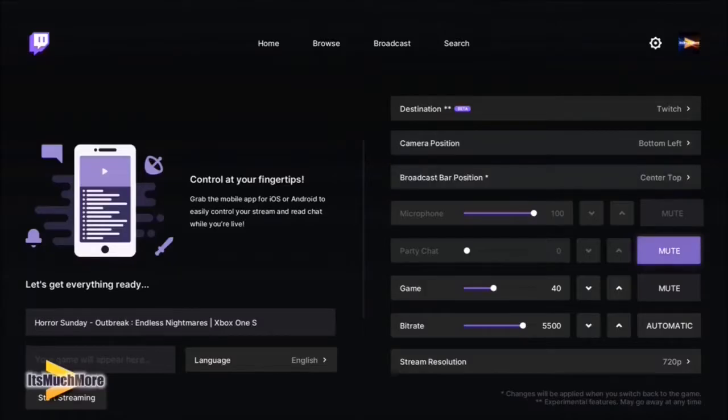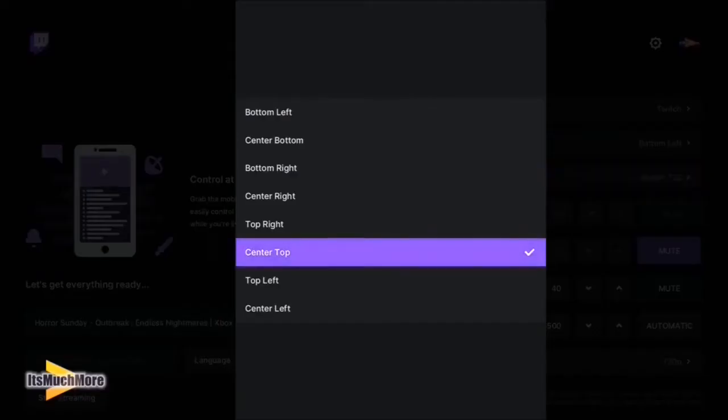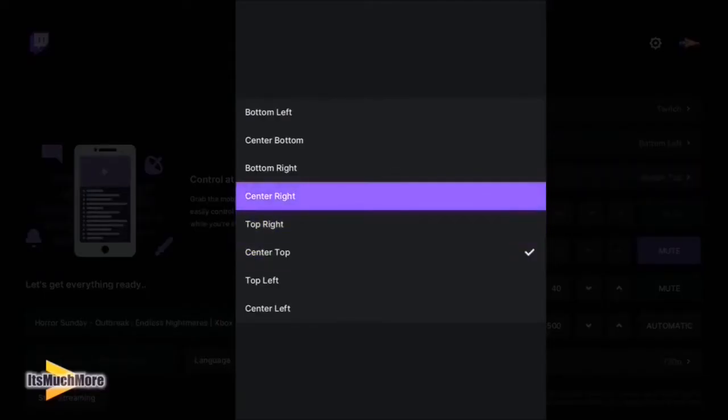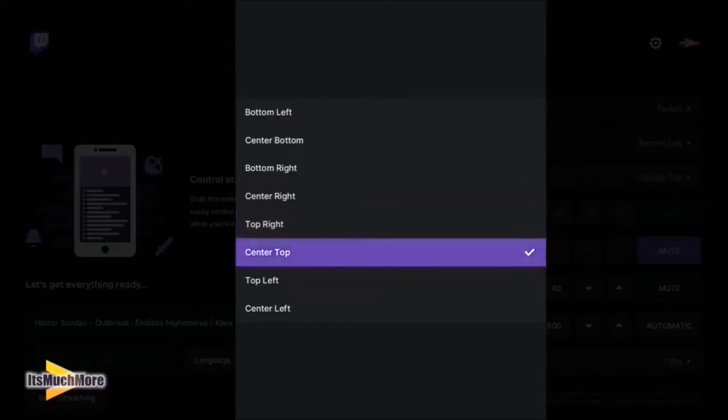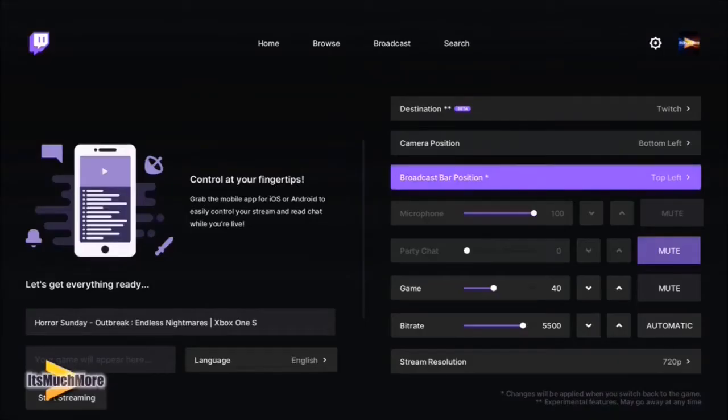This is for the viewers, but not you — you don't see the camera. This is for people that are watching your channel.